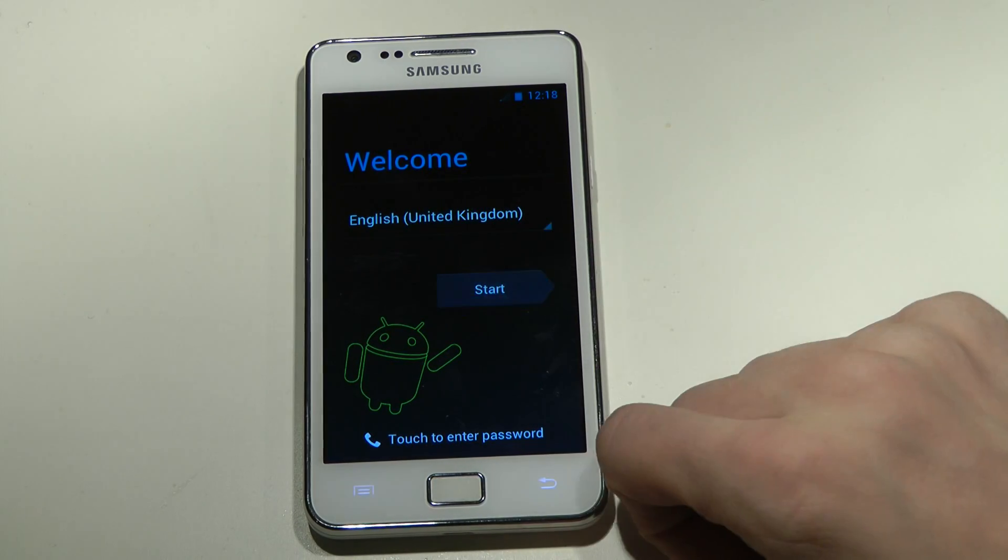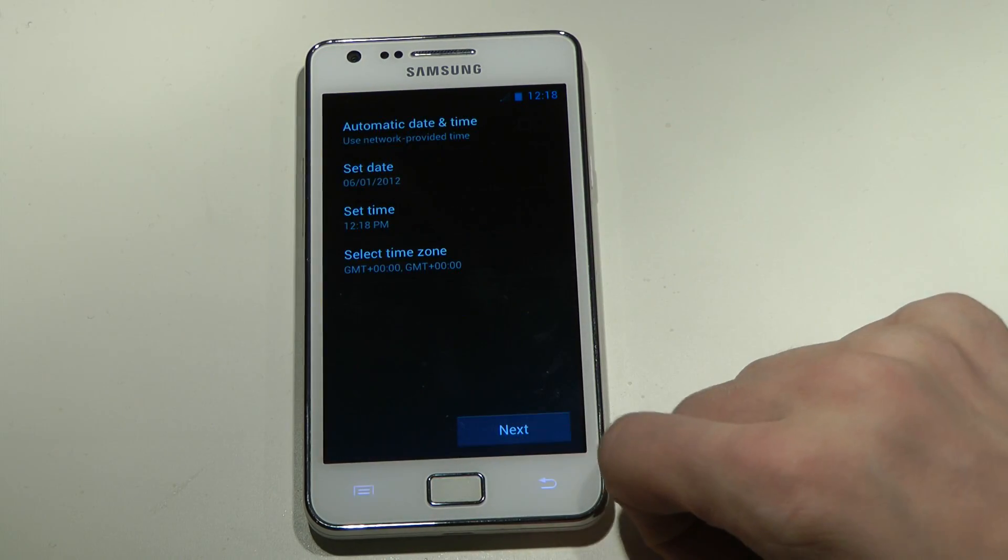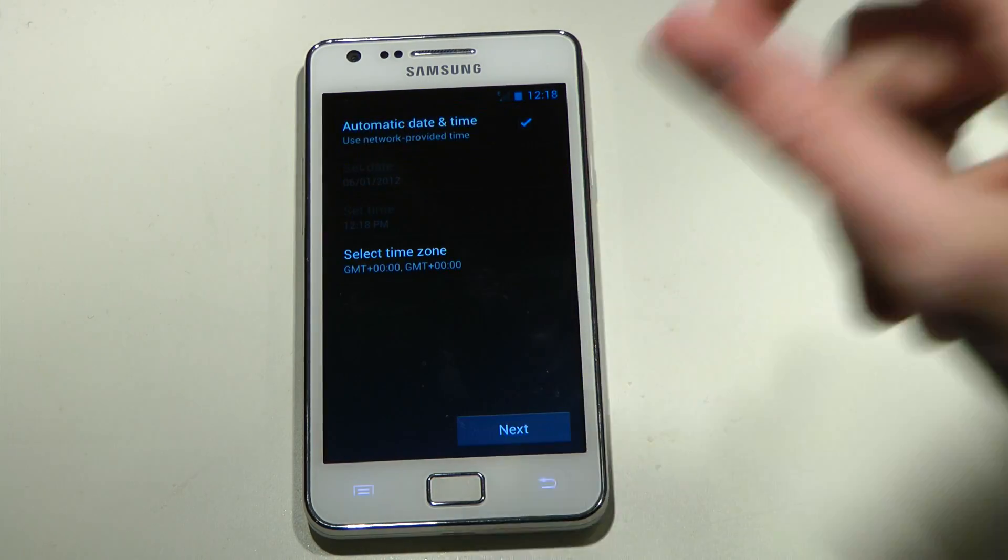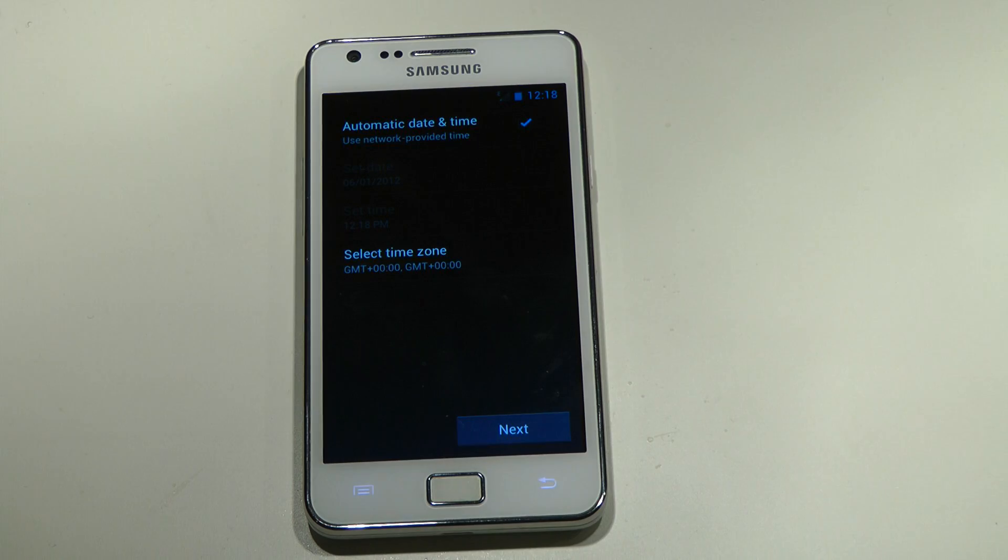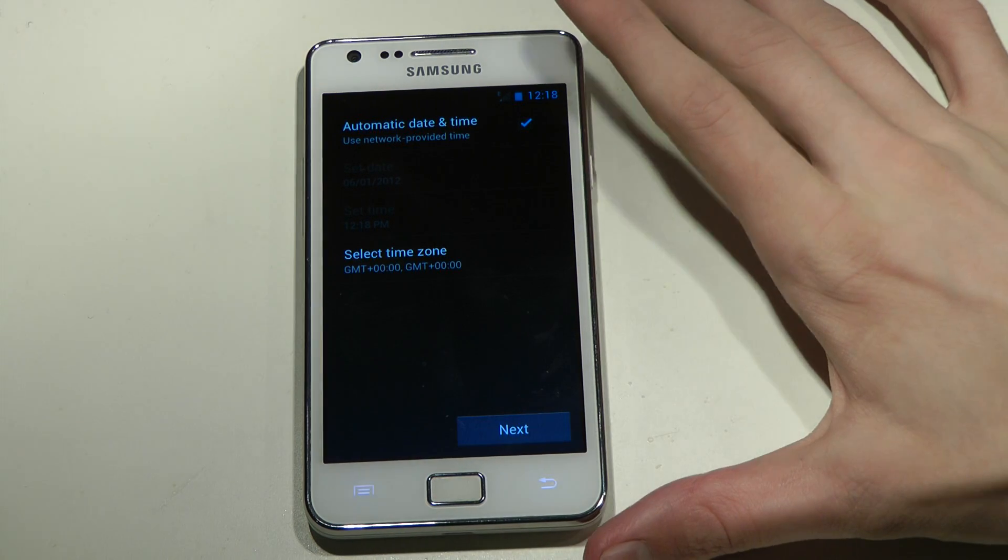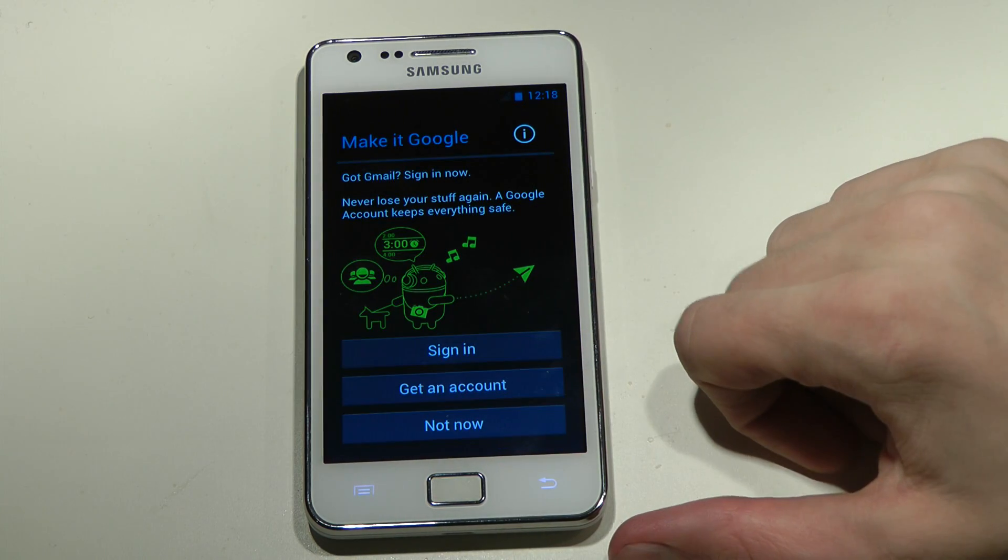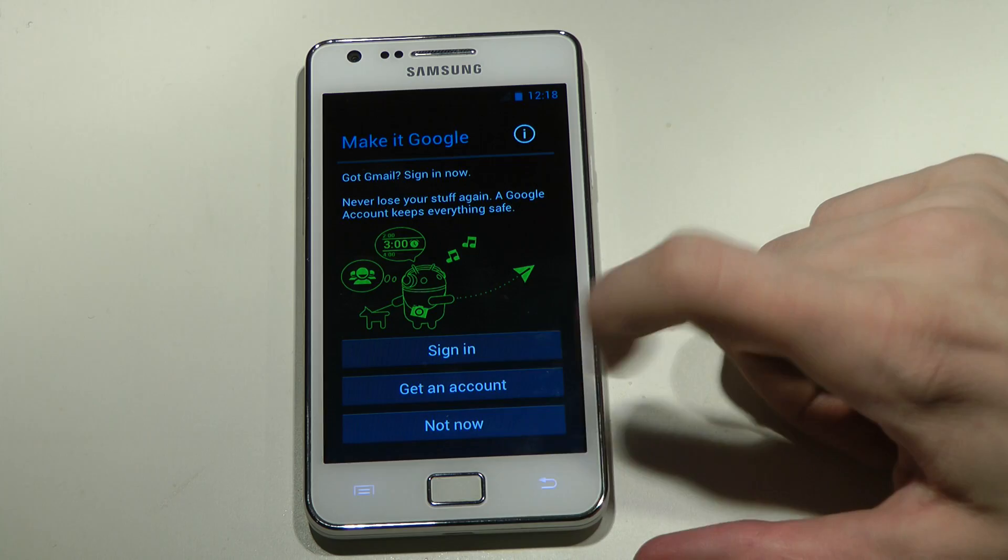So, go ahead and begin. Okay, automatic date and time, I like that feature. Yeah, I just love the stock Android UI.